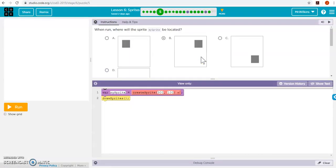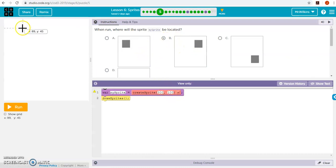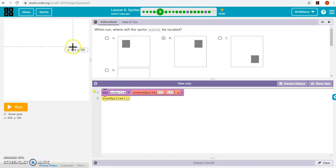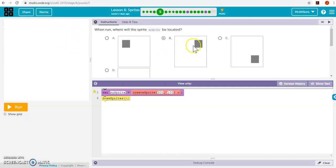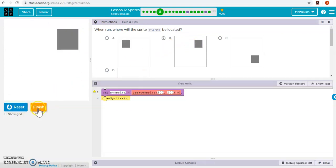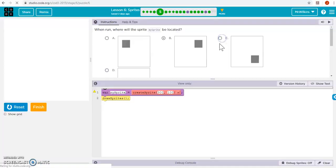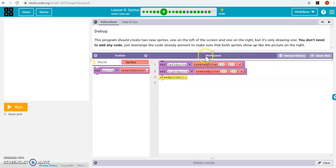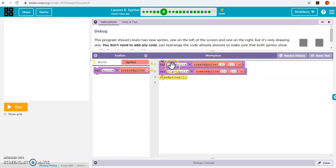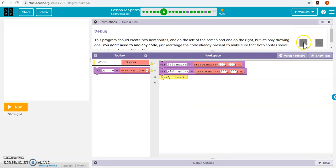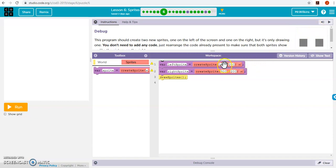The next activity, we want to predict where it's going to be located. So if it's 300, 100, that's 300 in the x and 100 in the y, so it's going to be in this top corner. This one has two different sprites, and we want them to be placed here and here.